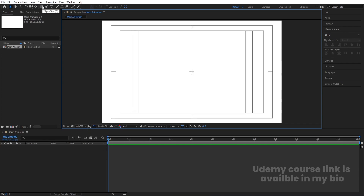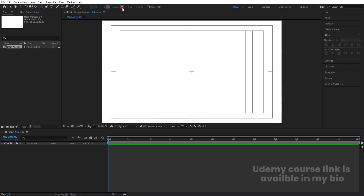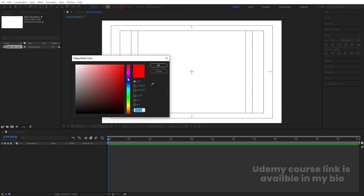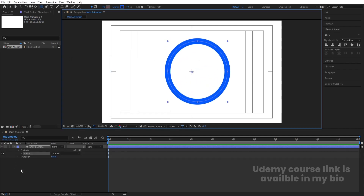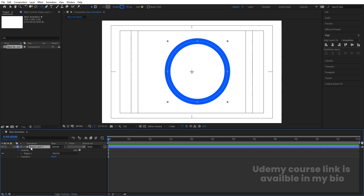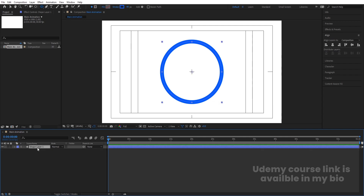Select the Ellipse tool and delete the fill — we don't need it. For the stroke color, choose a purple or bluish color. Hold Shift to create one ellipse. Select it, press Ctrl+Alt+Home to align the anchor point to center, then align it horizontally and vertically in the Align tab. Set the stroke width to 40.